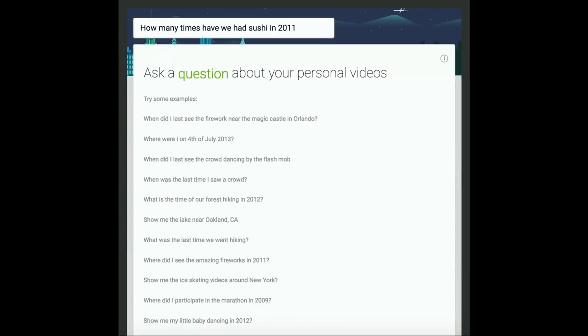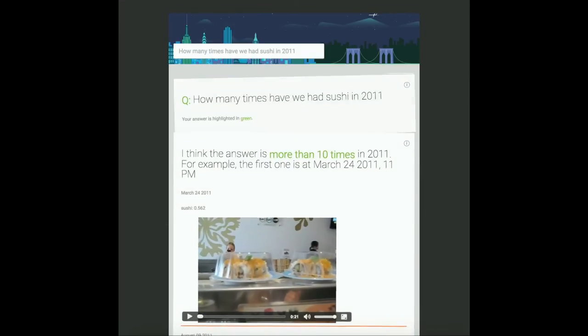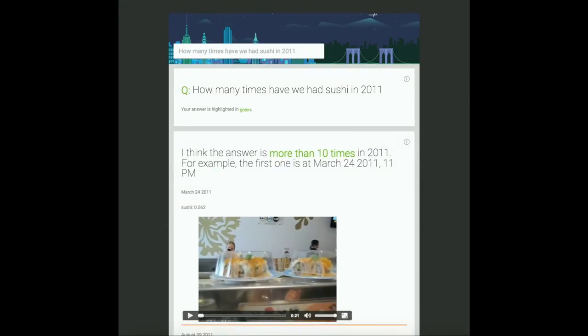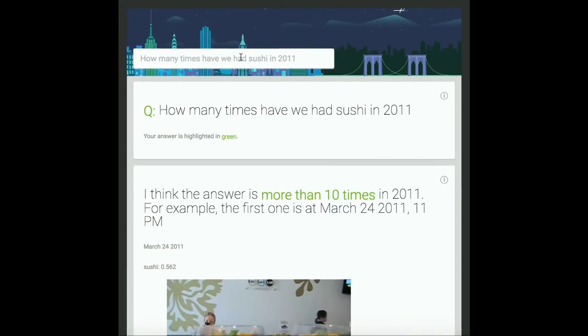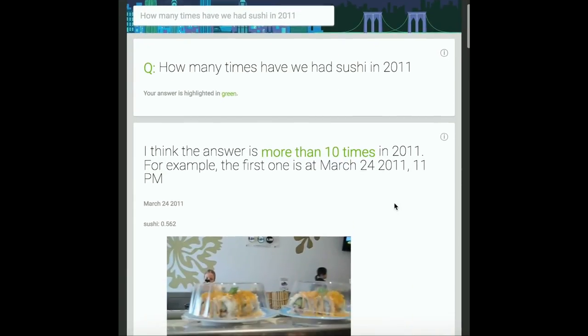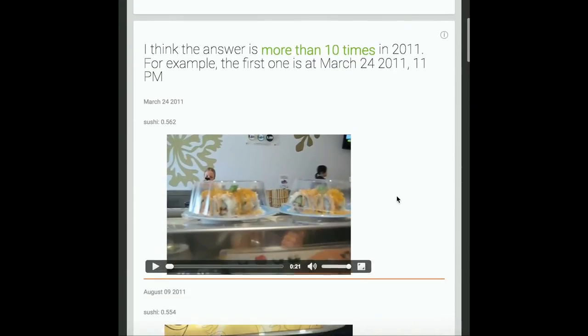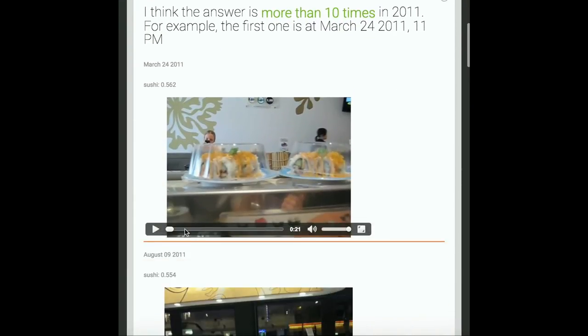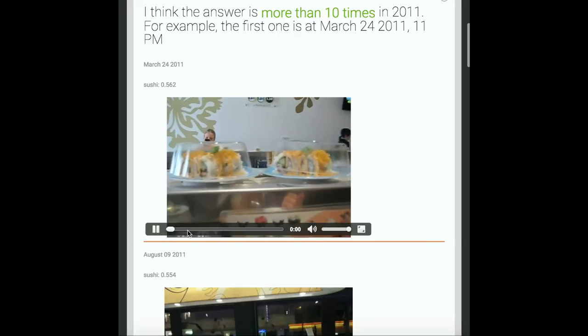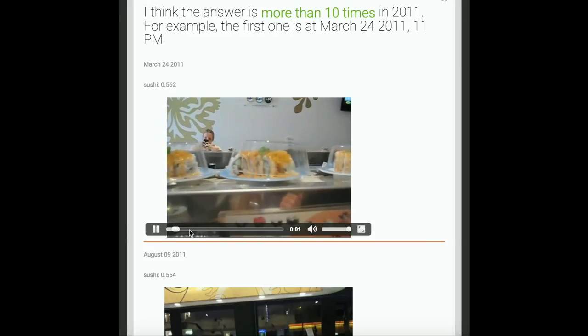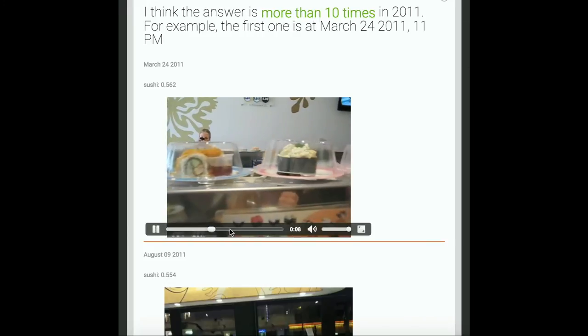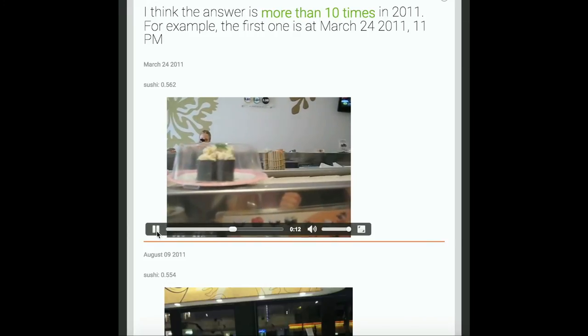How many times have we had sushi in 2011? The system responds: I think the answer is more than 10 times in 2011. For example, the first one is at March 24, 2011, 11 p.m.